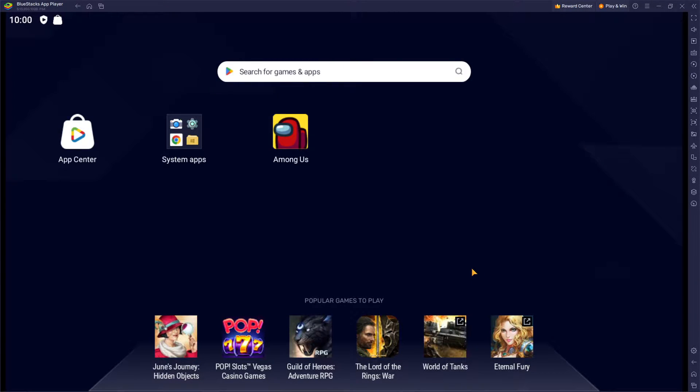What's up guys and welcome back to yet another tutorial. In today's video we're going to talk about how you can change your controls on BlueStacks app player.